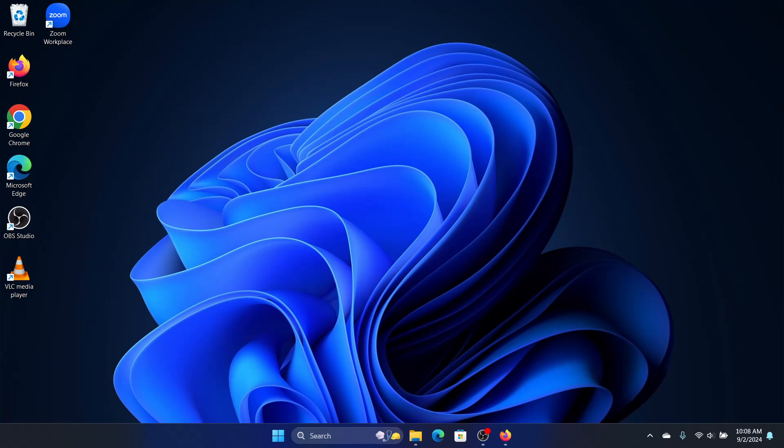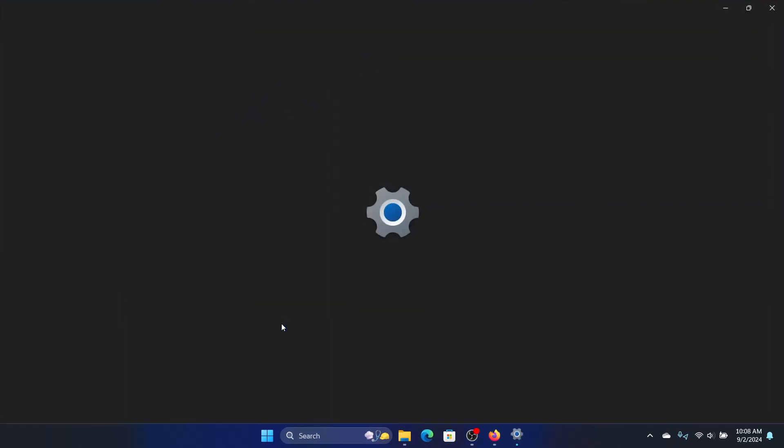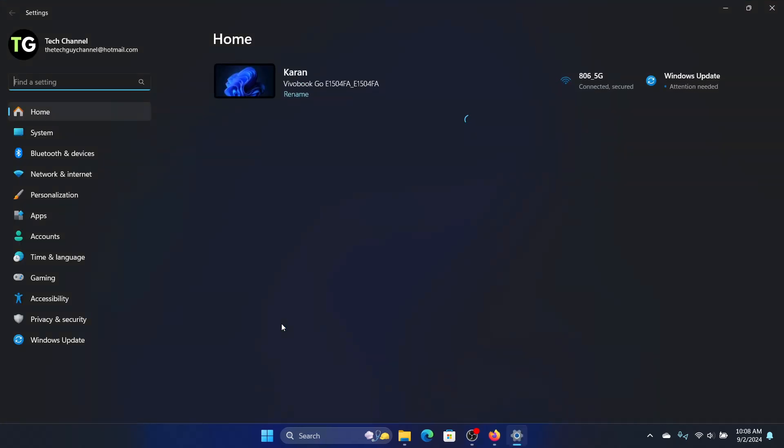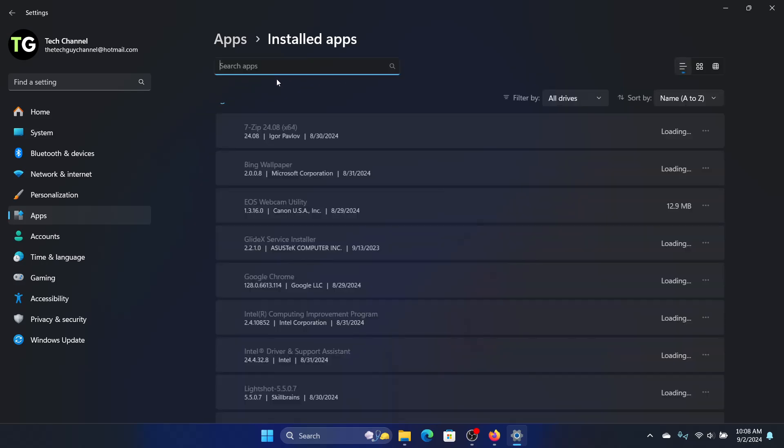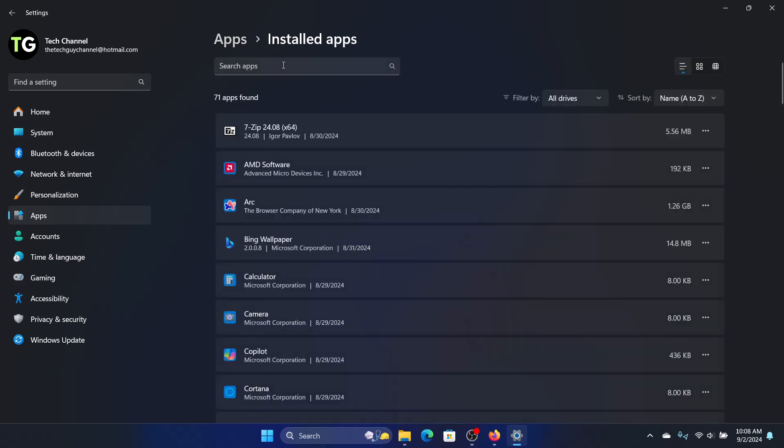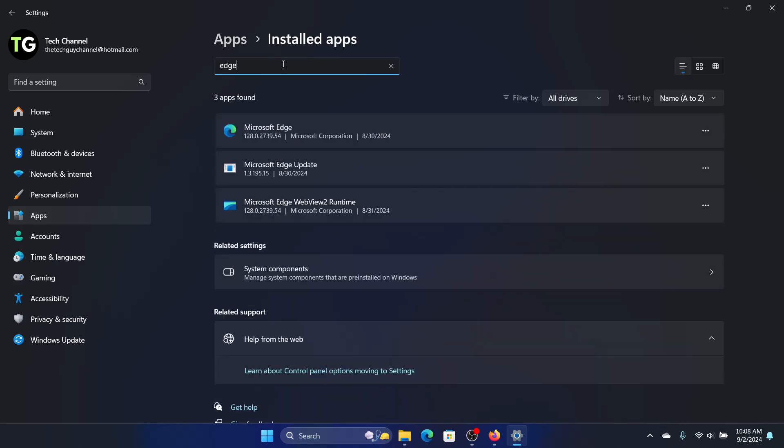To repair the Edge browser, right-click on the Start button, go to Settings, click on Apps, then Installed Apps. Search for Edge, and we will click on these three buttons here. Click on Modify.